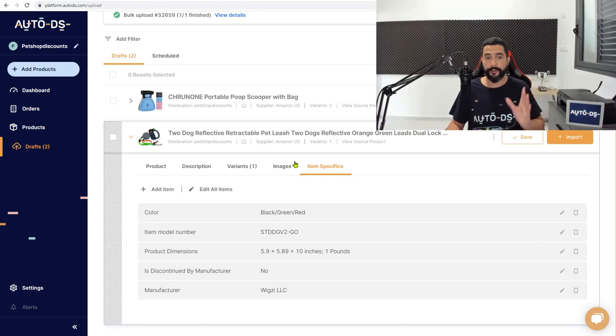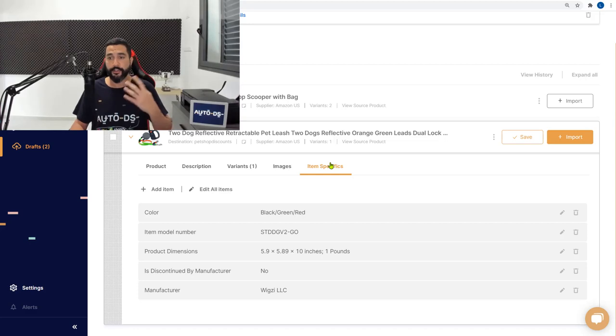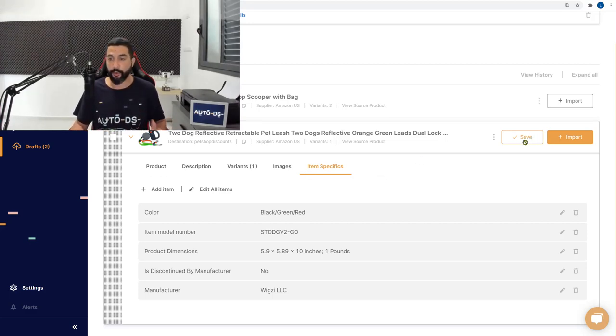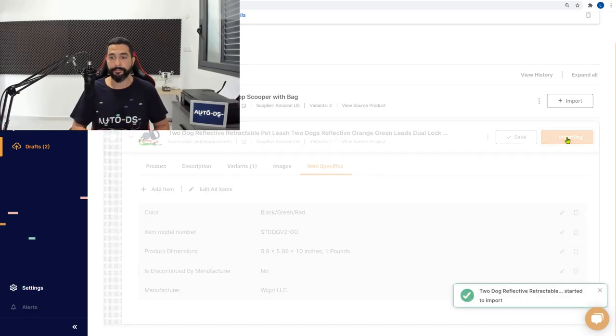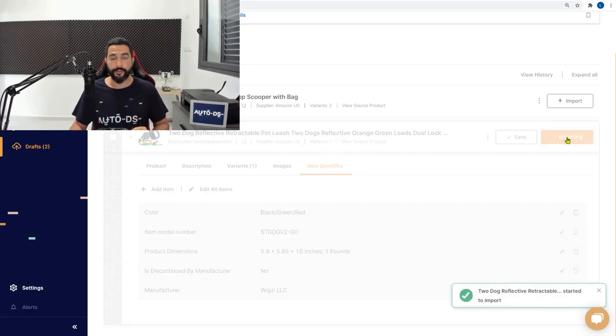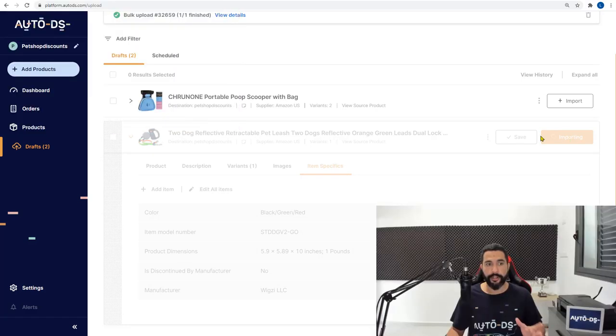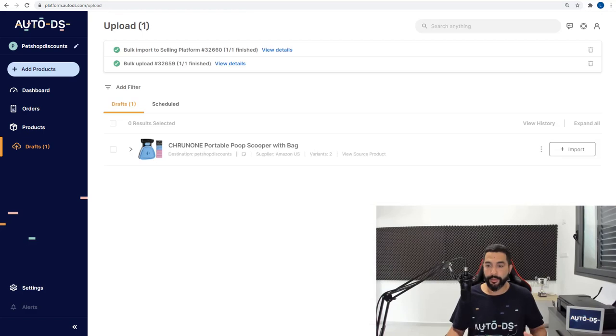So once we're done filling in all of these columns, we know that our product is ready to be published to our stores. So the next step is to simply click on save, just to make sure that nothing will be changed or deleted. And now click on the import button. Now what AutoDS is doing is it's taking the product from the drafts page over here on the left, and it's going to move it to the products page. There we go. That is done.